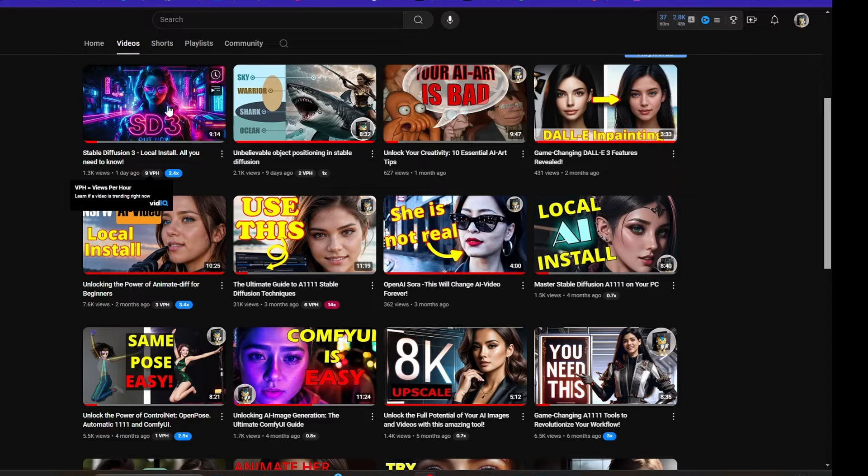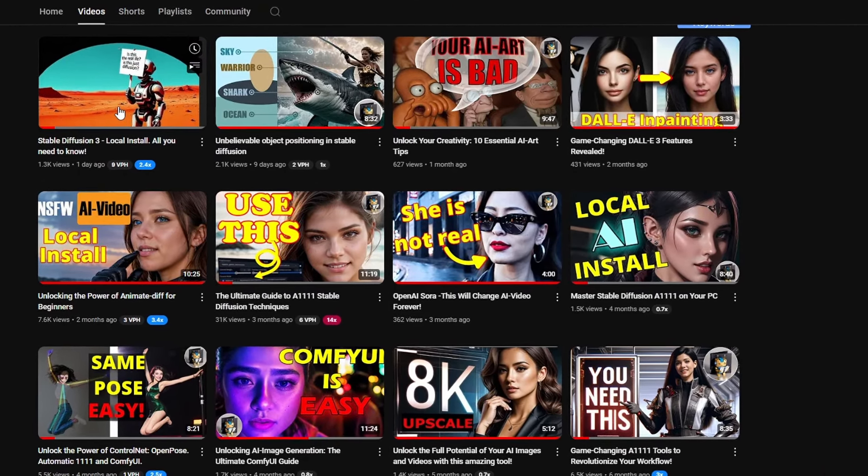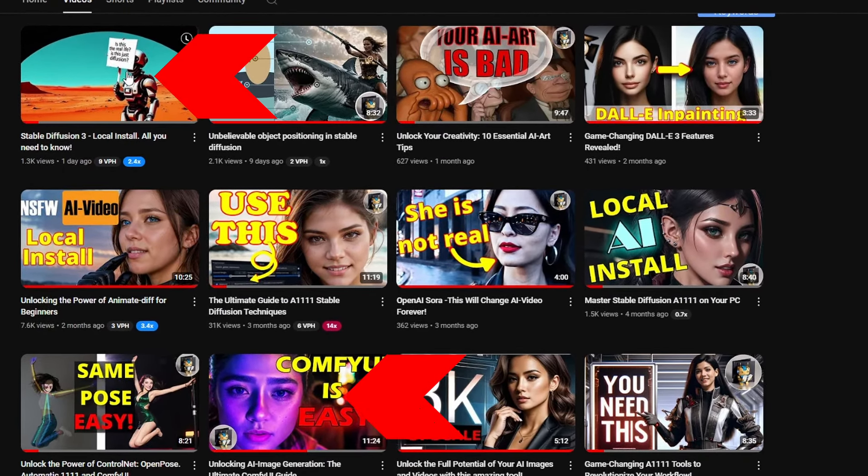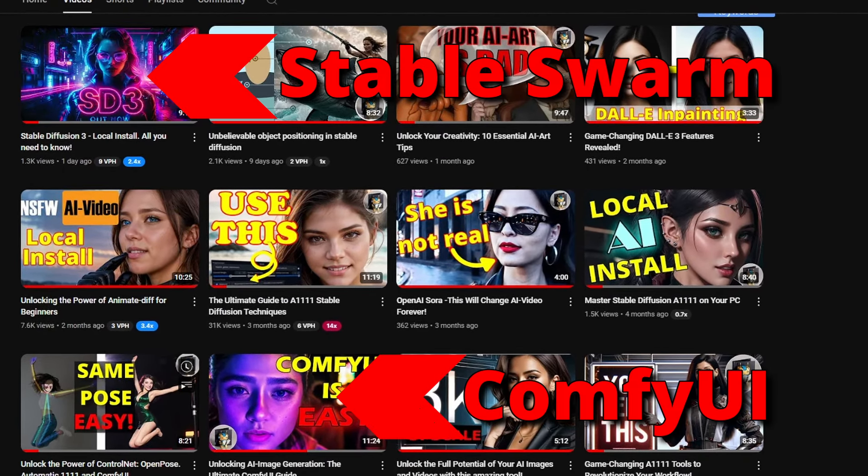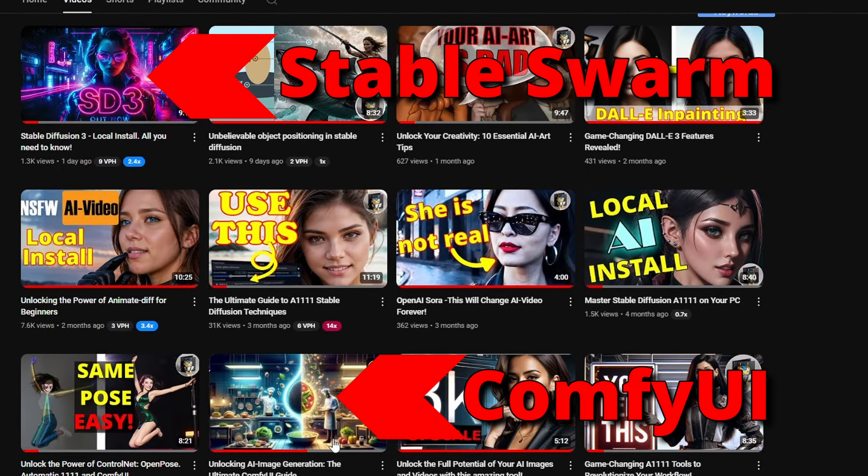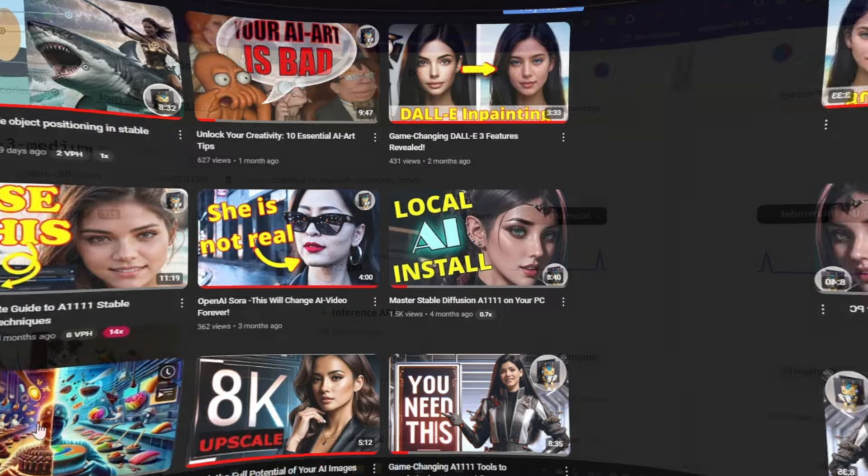If you need a more in-depth explanation or want to use Comfy UI I suggest you watch one of these videos.